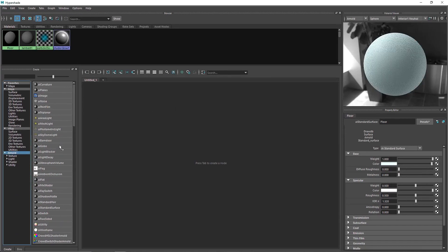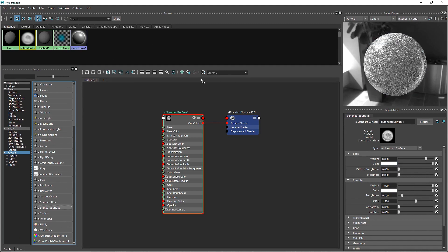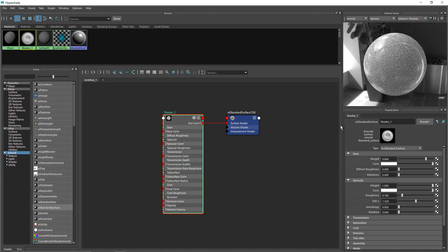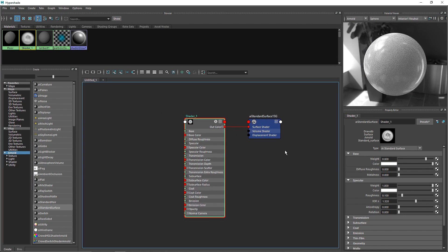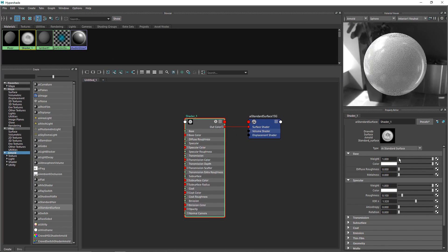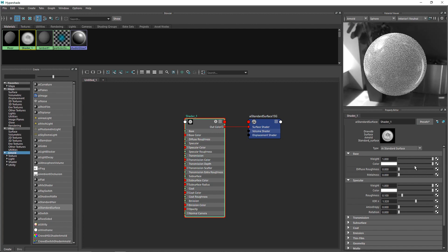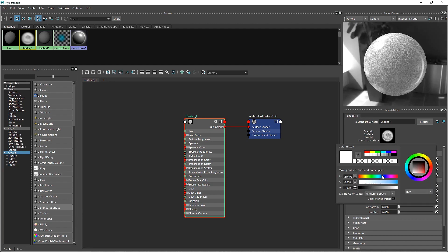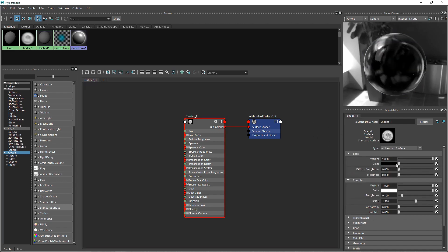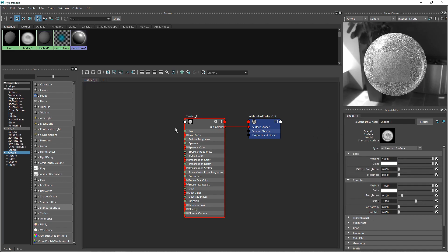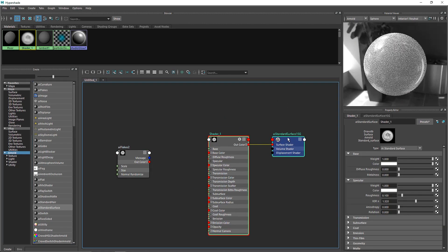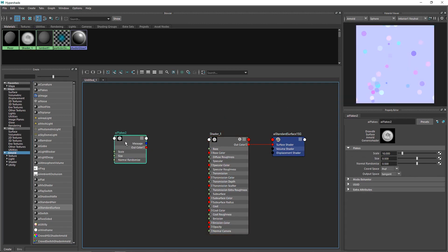In Arnold, I'm going to take a standard surface and call this Shader 1. I'm going to make the base weight to one — you can make this zero to one and change your color and so on, but we are not going to do that. Instead, we are going to be taking AI Flakes as the source of our color.